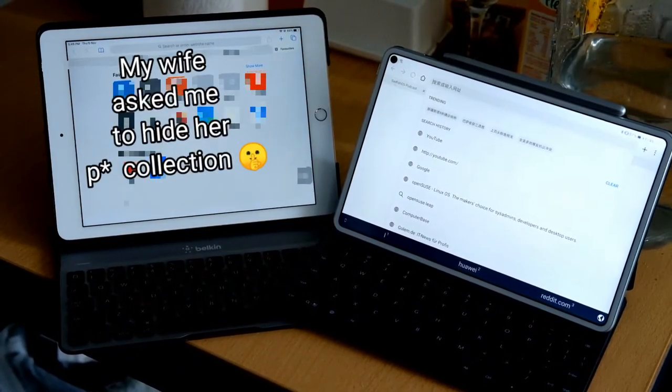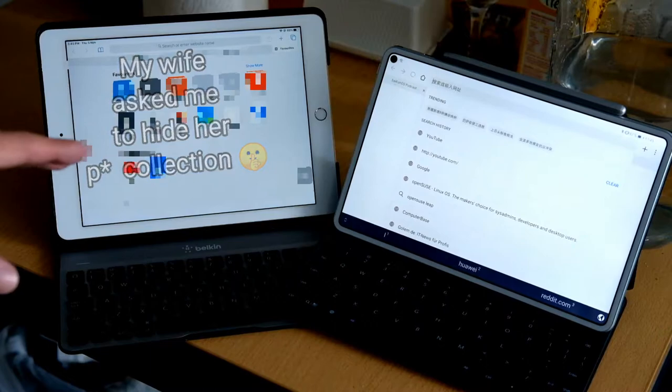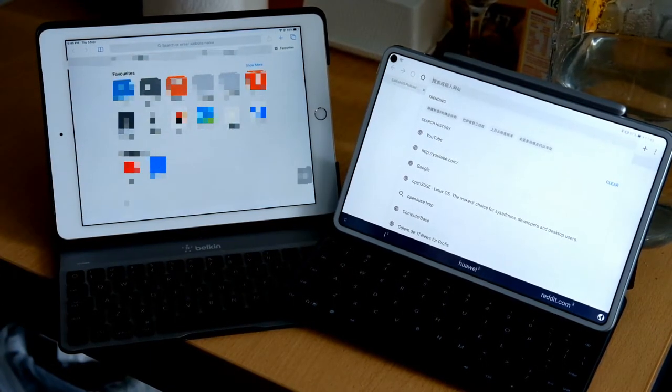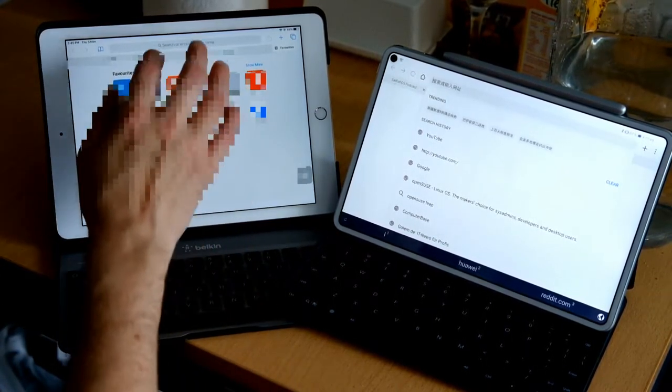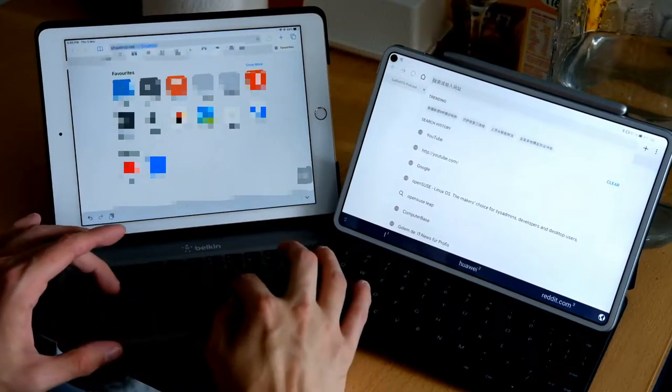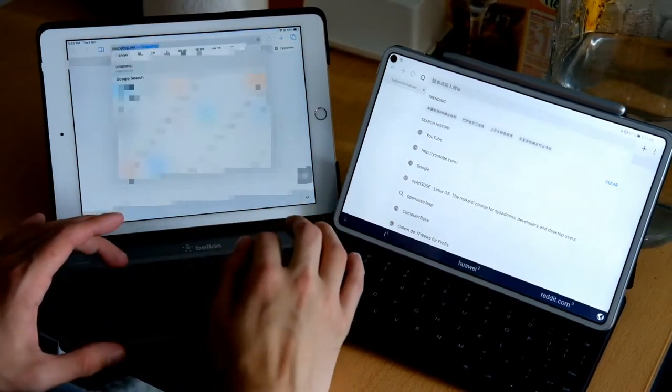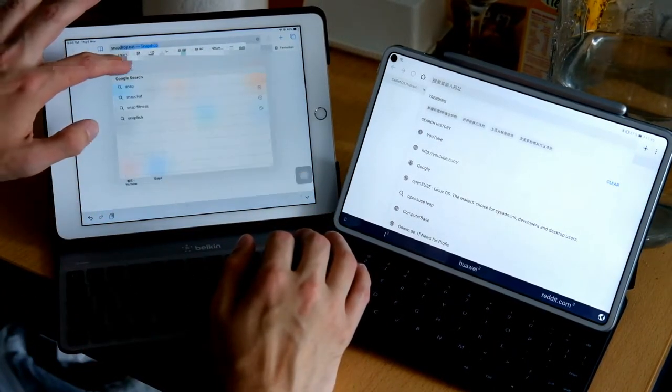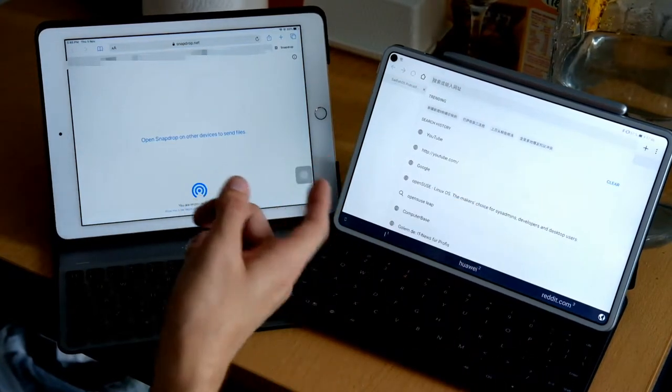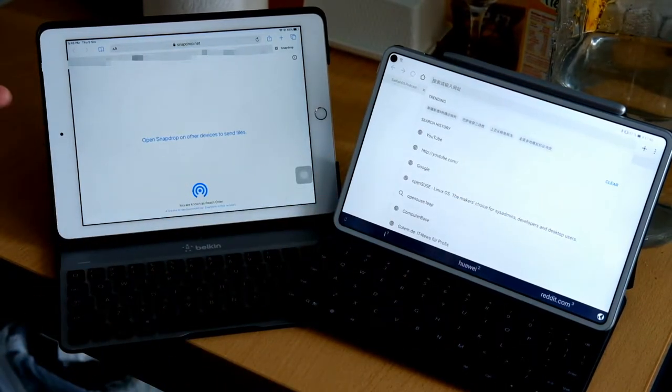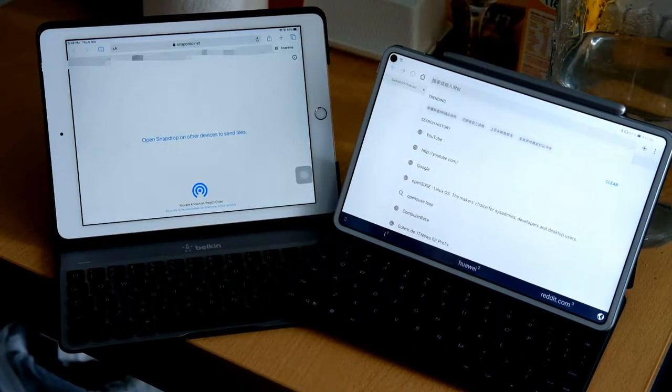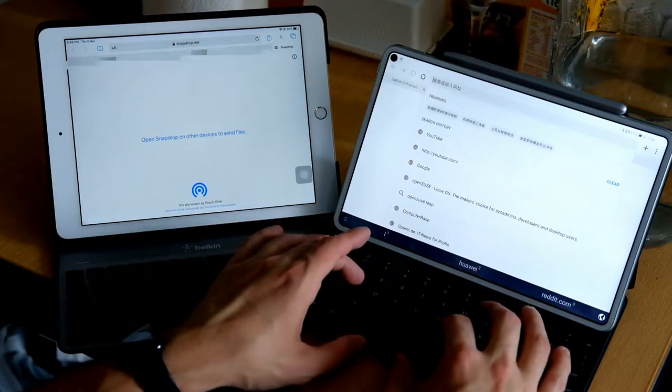So now we have those two devices here. The website I want to show you is snapdrop.net. Let's type in snapdrop.net and it's already there, I used it already. As you can see it looks a whole lot like AirDrop a little bit.